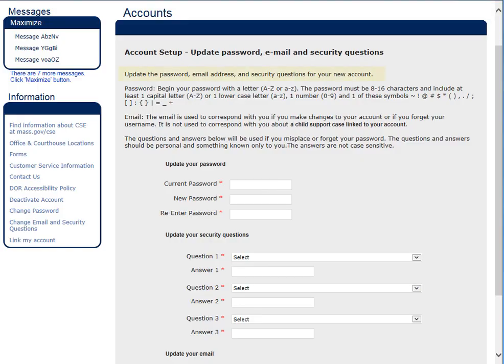First, you are prompted to create a new password. Then, you set up your three security questions and update your email address.